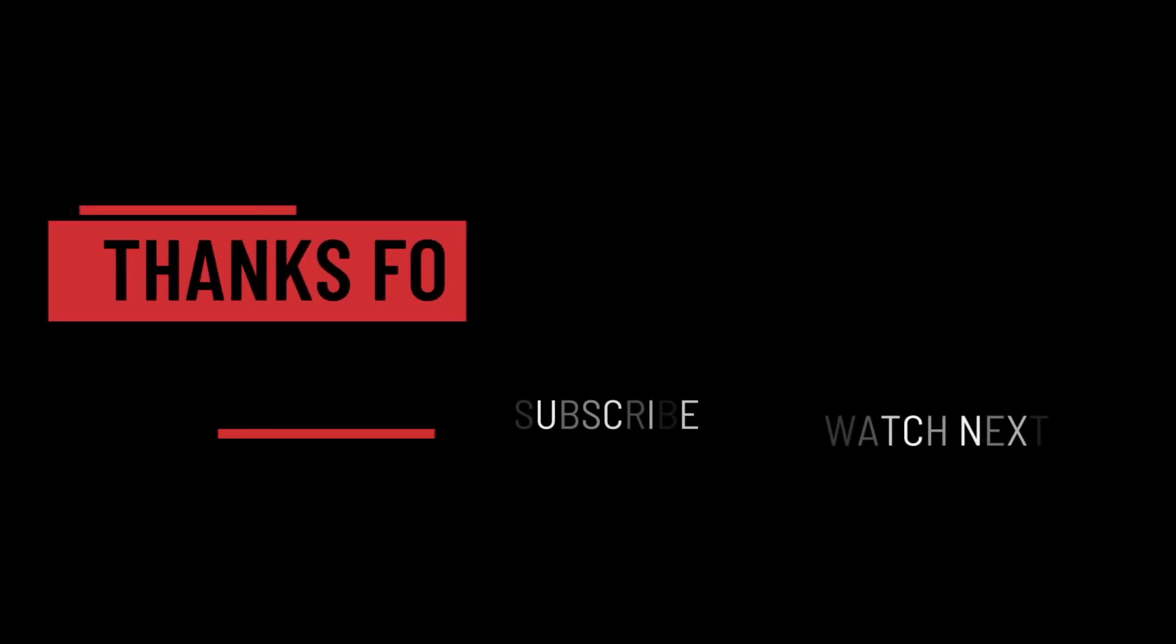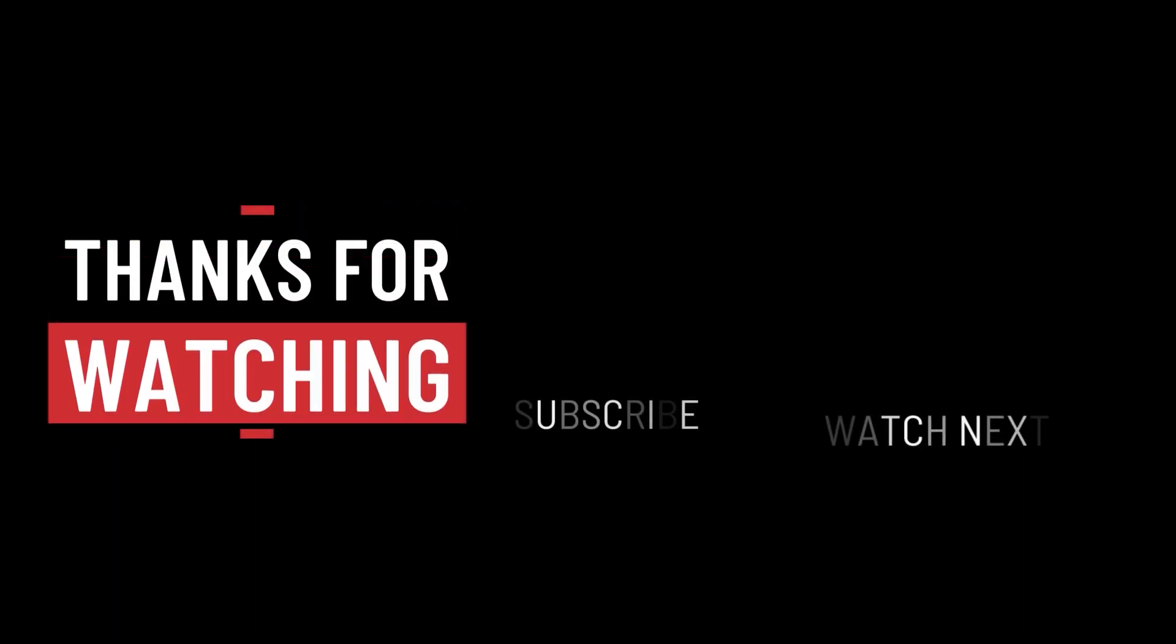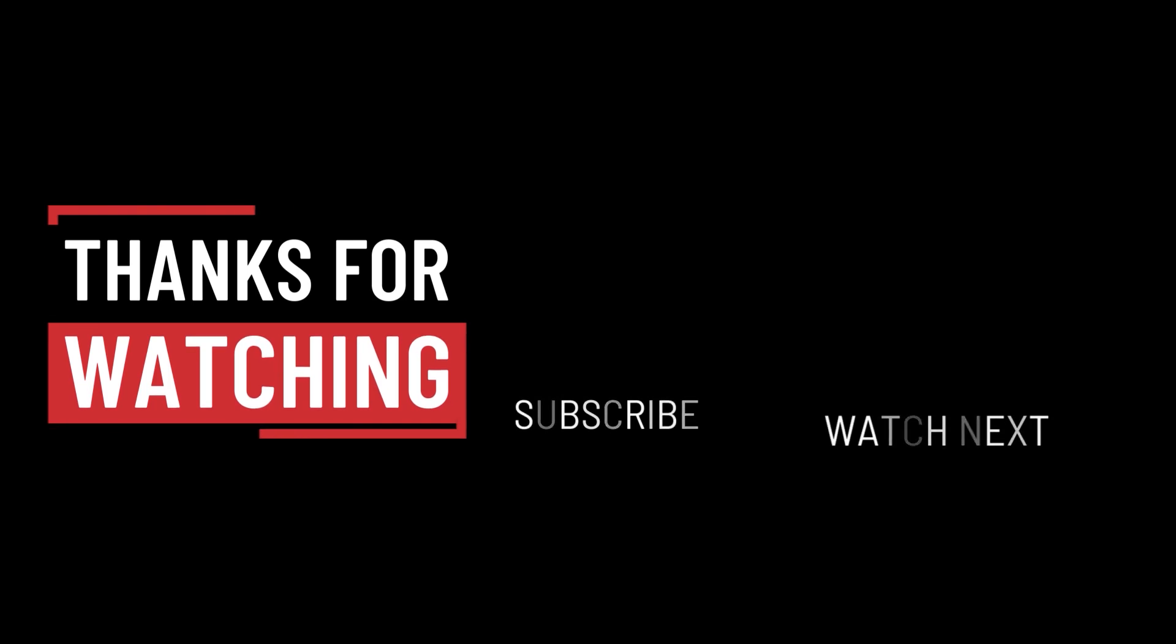So that's it for this video. I hope it was helpful. Thank you guys for watching, take care, and I will see you in the next one.